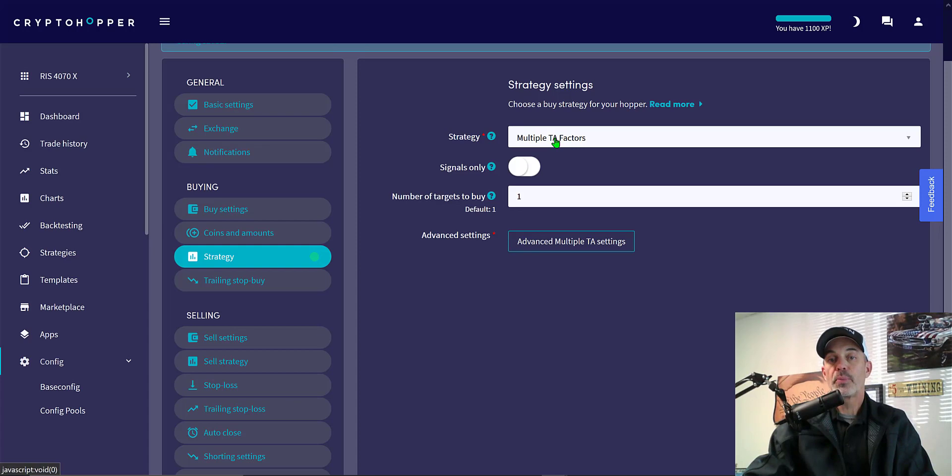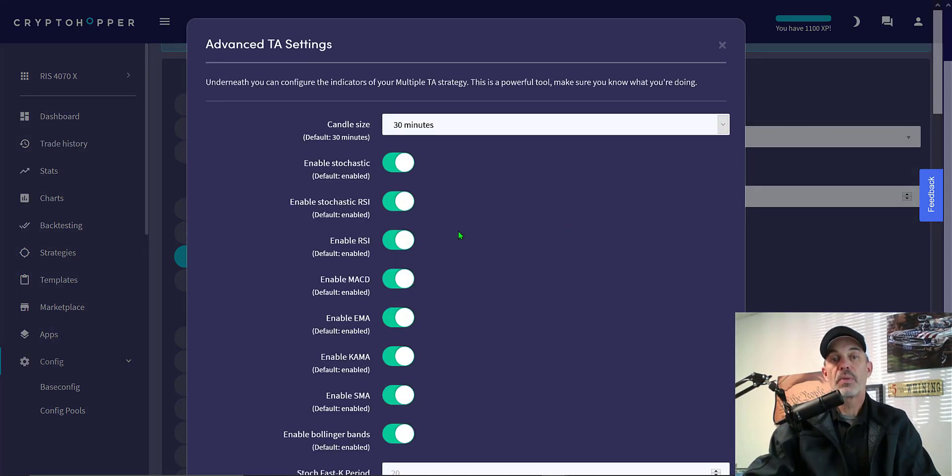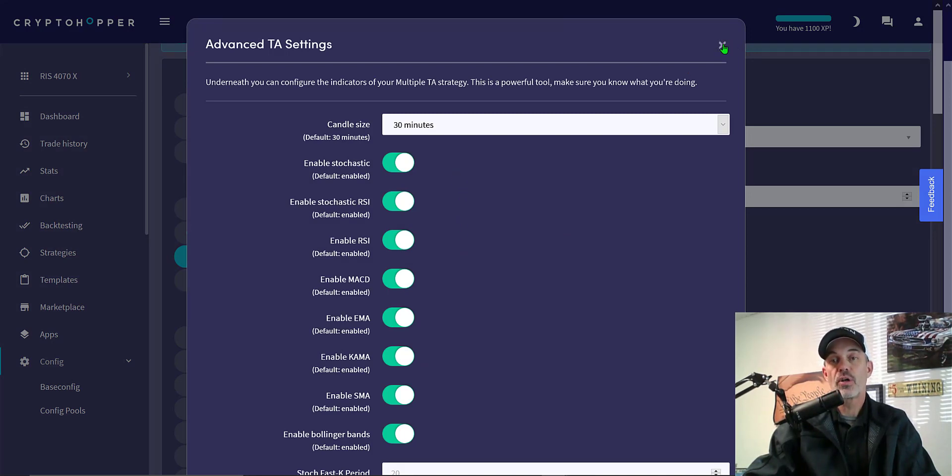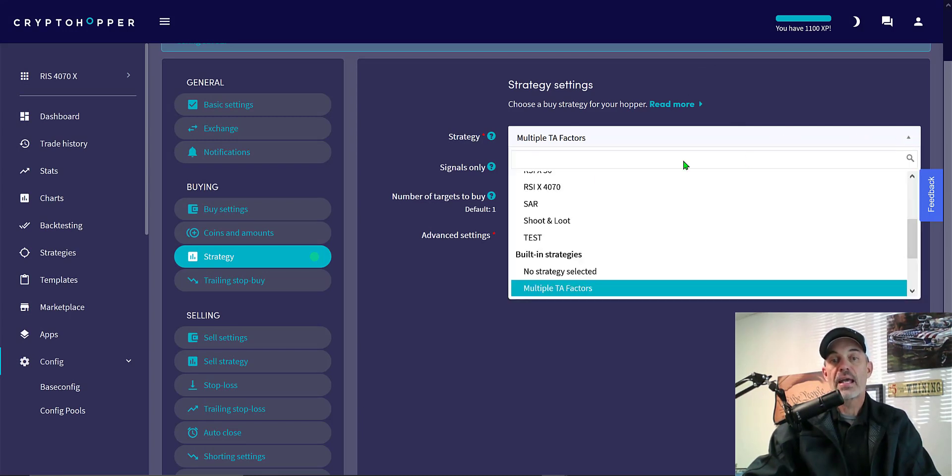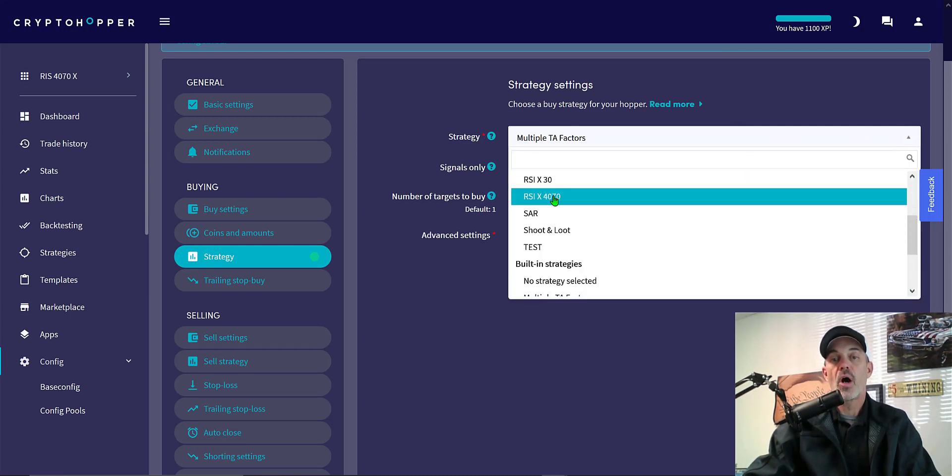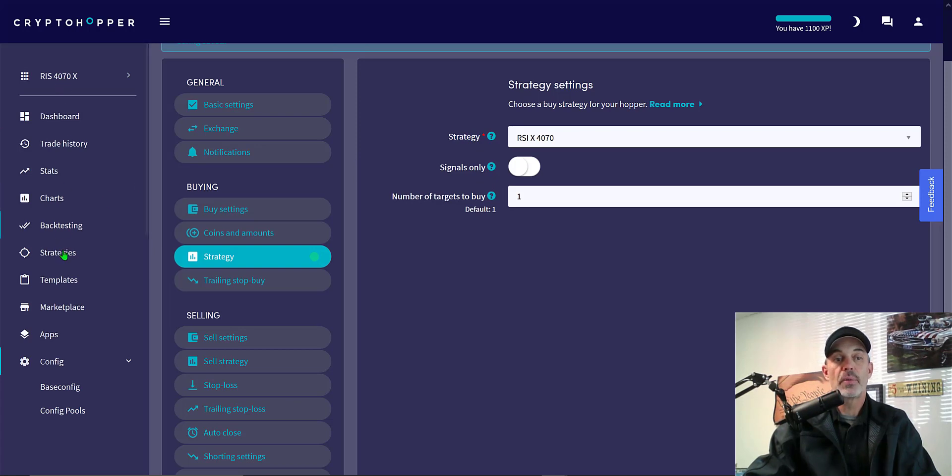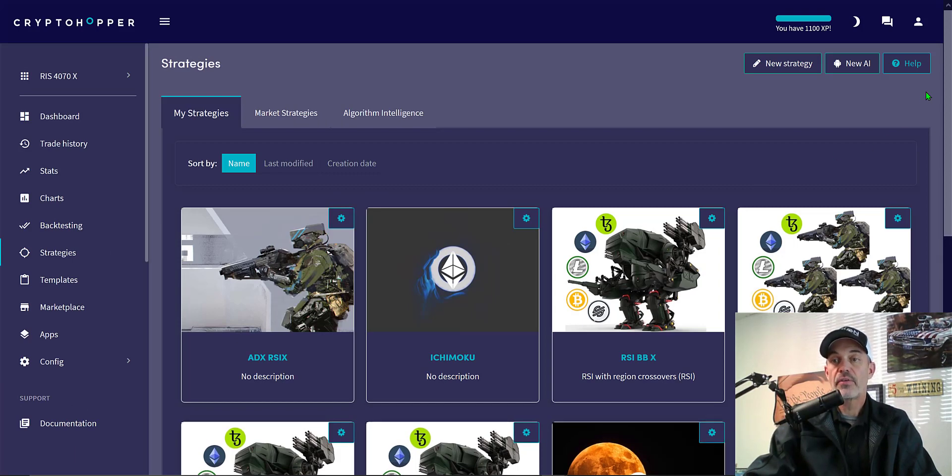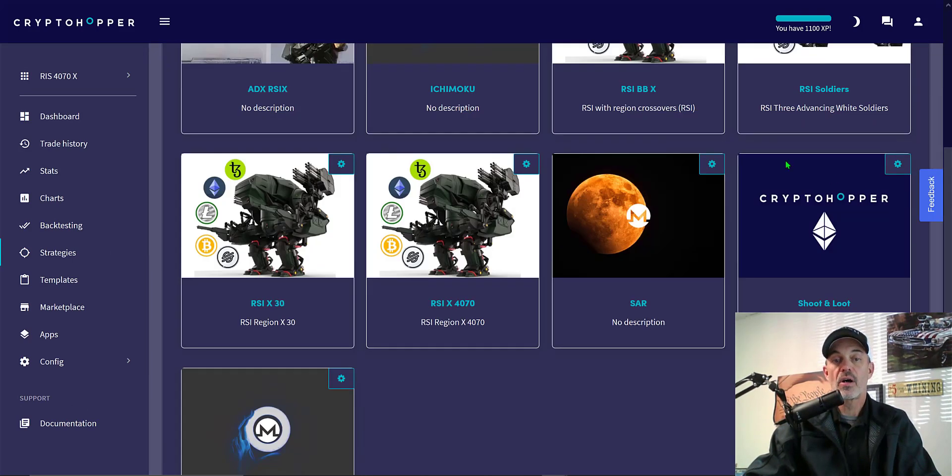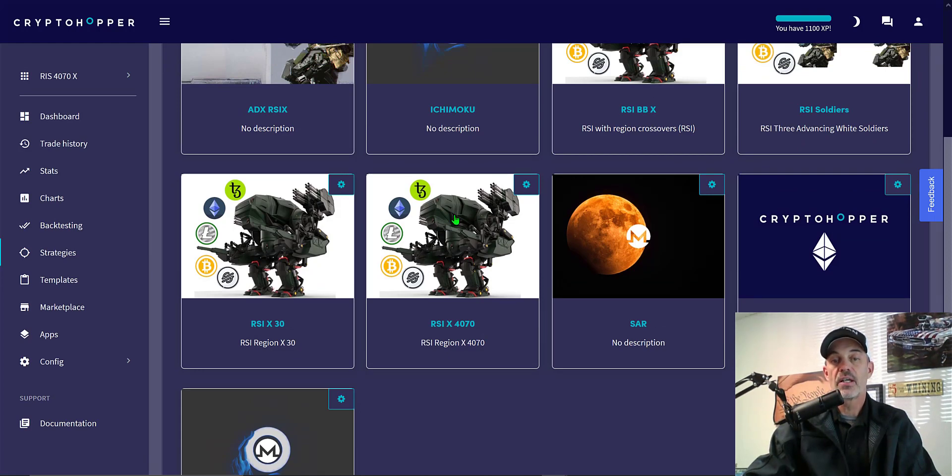The next tab is strategy. The default would be multiple TA factors which you could configure under the advanced settings. Those will be the indicators that crypto hopper has set up. We're not going to use those. We're going to actually use a strategy I have configured myself. So in that case, I'm going to go to RSI X 470. Where I configured this strategy is over on the left hand toolbar under strategies. So if I click on strategies, you can see I have a few strategies that I've been working on and that's going to be this RSI X 470.